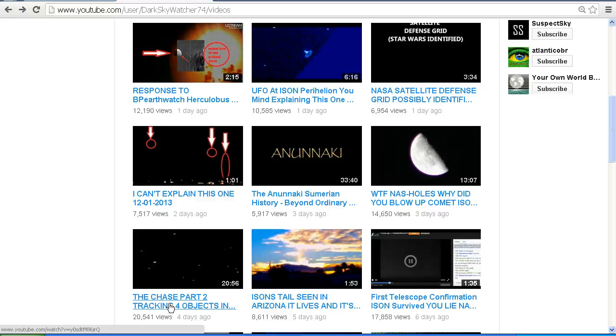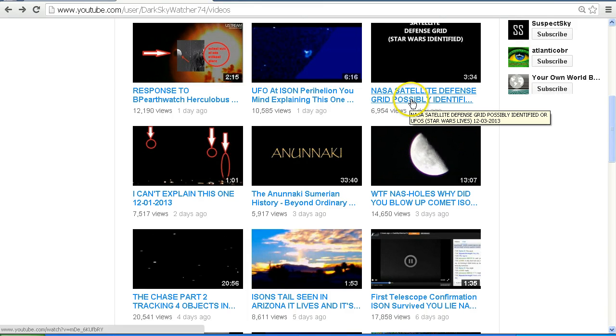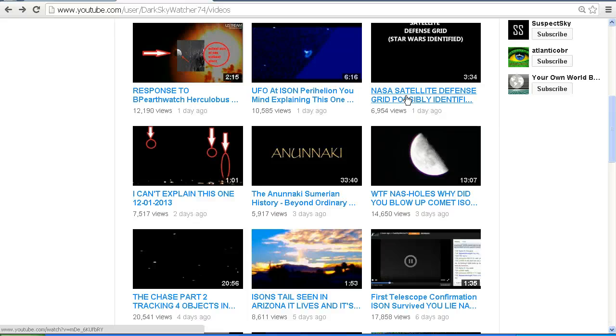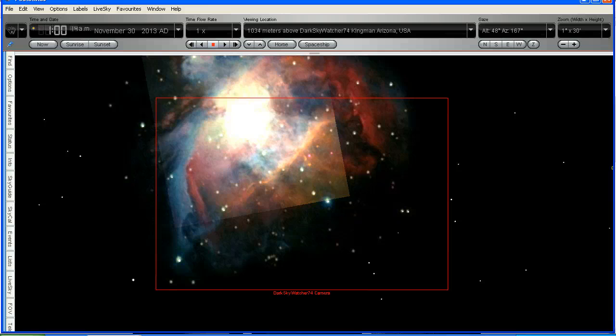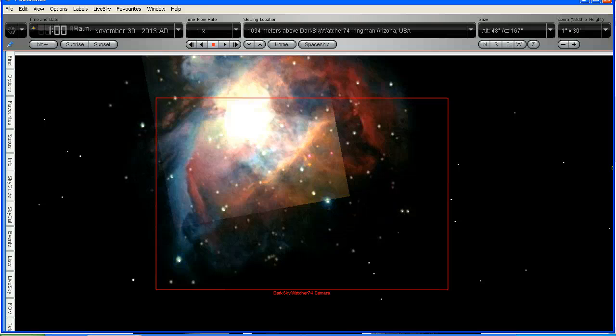So now back to these four objects that are supposed to be part of a NASA satellite defense grid, which apparently destroyed Comet ISON, or whatever Comet ISON really is supposed to be in your mind. Now let's take a look at this, we're back into Starry Night, and over the past while, maybe few months, Dark Sky Watcher has taken a liking to filming the Orion Nebula, and it's quite understandable, because the Orion Nebula is quite spectacular.